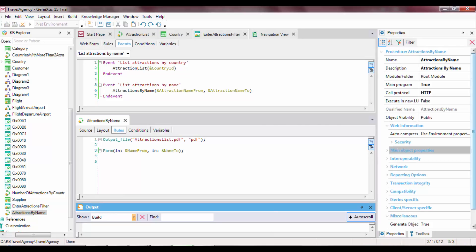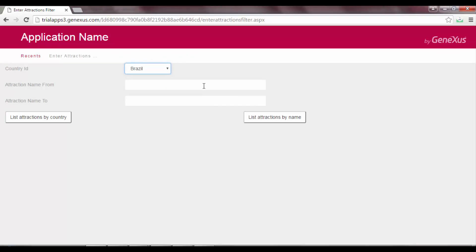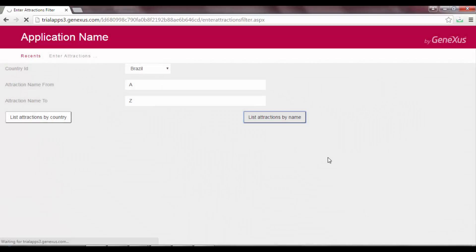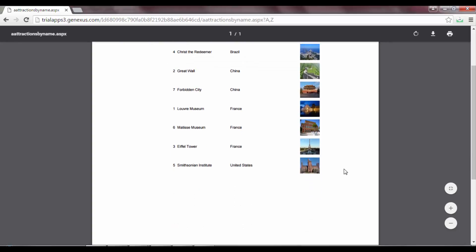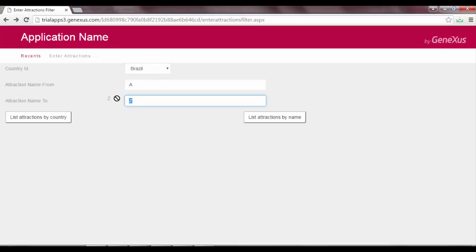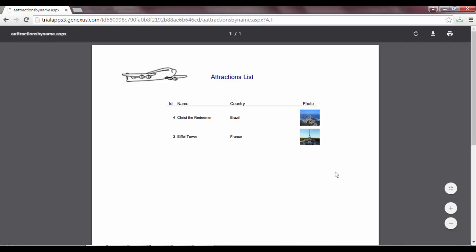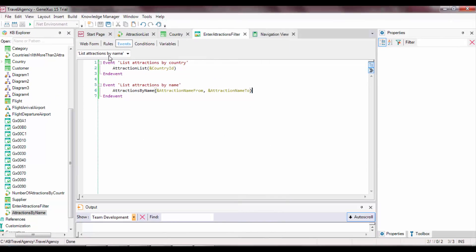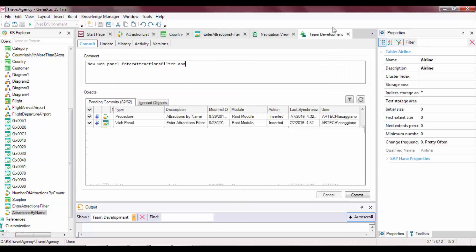Let's press F5 to run it. We open the WebPanel, and first of all we want to see all the Attractions between A and Z. We press the button List Attractions by Name, and we see that all the Attractions are listed. Now we reduce the range a bit more by setting it between A and F, and we can see how the filter has worked. Lastly, we send everything we have done so far to GeneXus Server. In the next video, we will see other ways to send and receive parameters, including the effects of placing an attribute in the PARM rule instead of a variable.